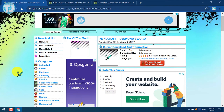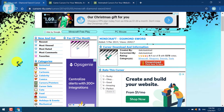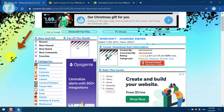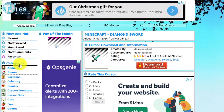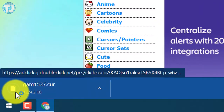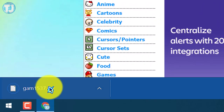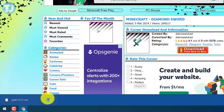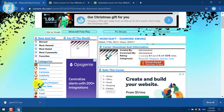When we select any custom cursor on this website, it will automatically turn our cursor into the new cursor, as you can see here. To download this cursor, just click on the Download button. As you can see, the cursor is now downloaded.